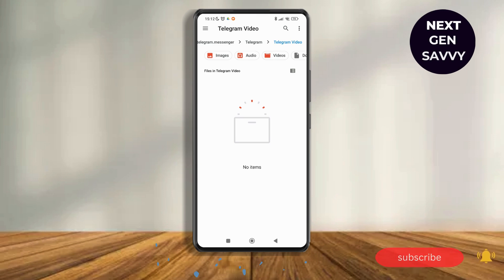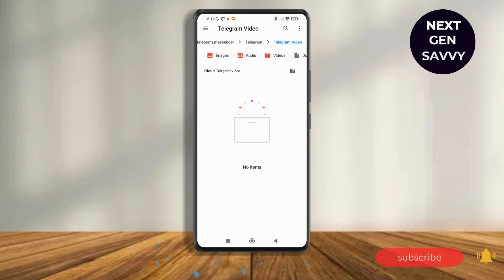You'll be able to download the Telegram private channel videos in your gallery. Thank you so much for watching this video. If you enjoyed watching it, don't forget to like, subscribe, and hit the bell notification for more updates. That's it for today, see you next time.